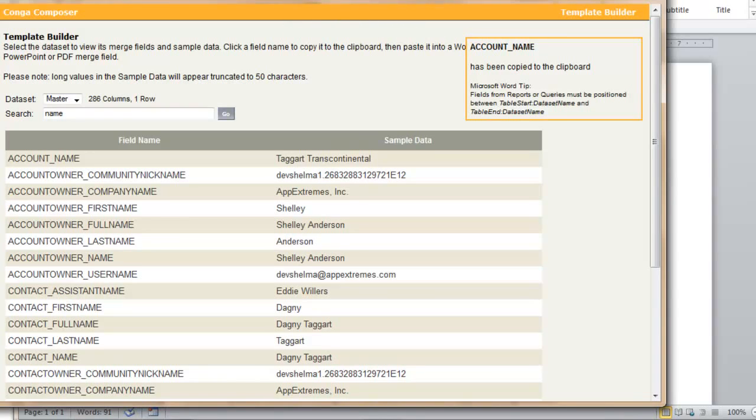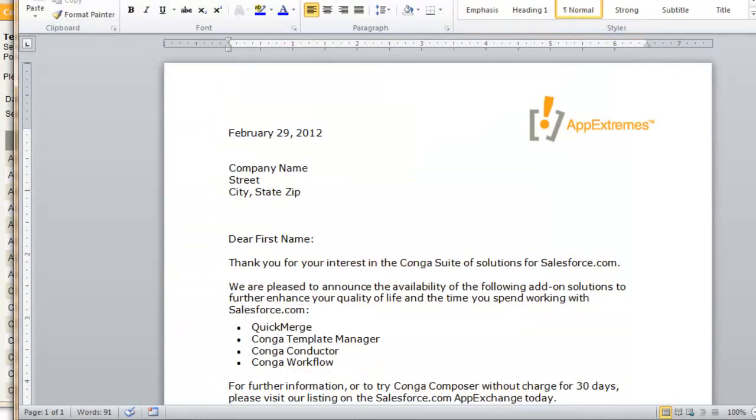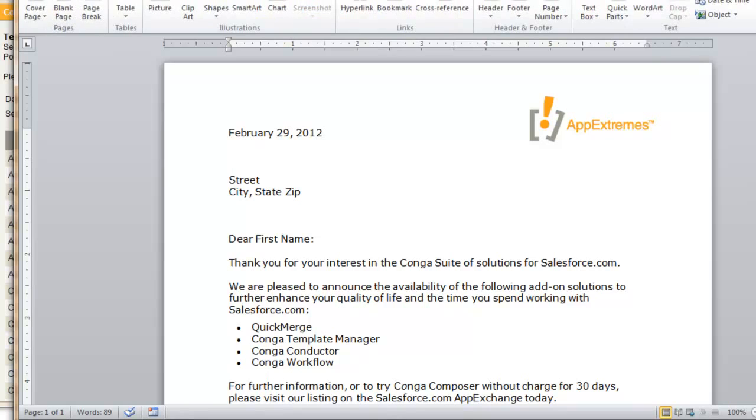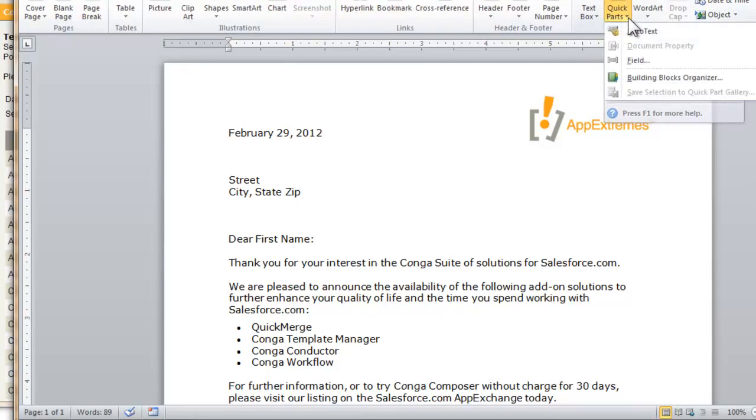We simply go back to the Word document, delete the placeholder that I had for company name, and we'll build a merge field instead. To build the merge field, simply click the Insert menu at the top of your Word screen, followed by the Quick Parts button, Field.